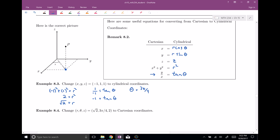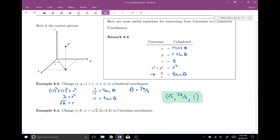You can verify: plug in this R value and theta into R cosine theta and you should get back X equals −1. Likewise, plug R and theta into R sine theta and you should get Y equals 1. So our cylindrical coordinates are (R, theta, Z) — the Z stays the same, so that's just 1 in this case. That's how we transform from Cartesian into cylindrical coordinates.